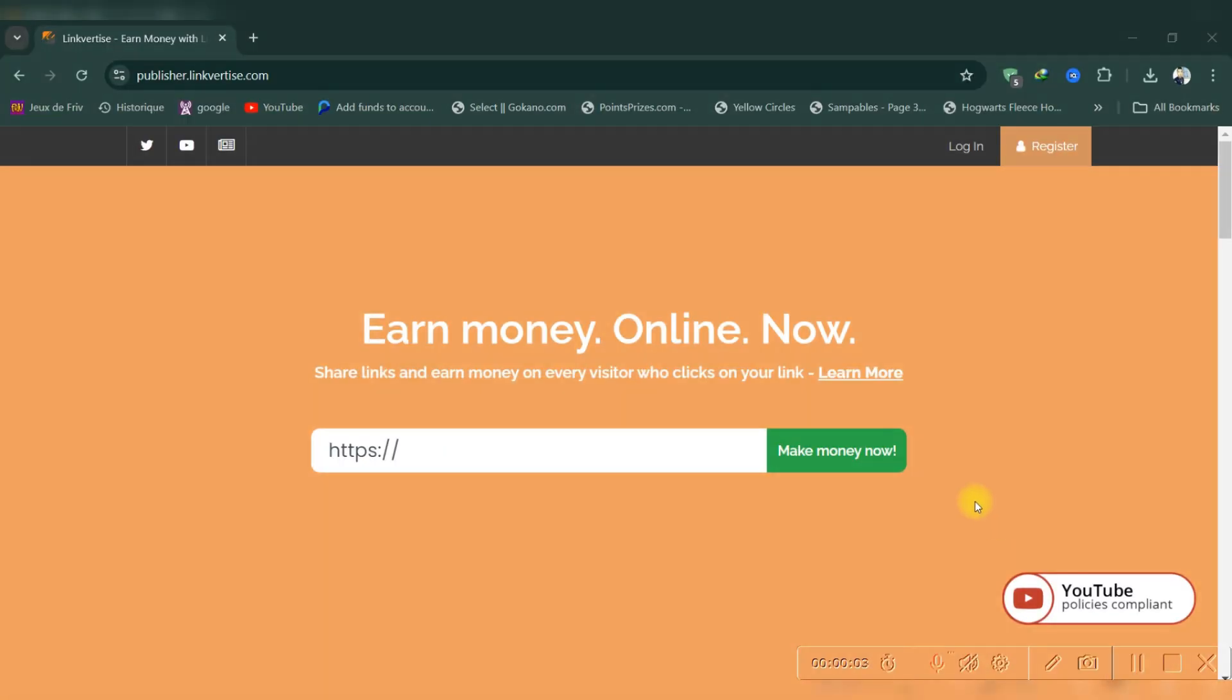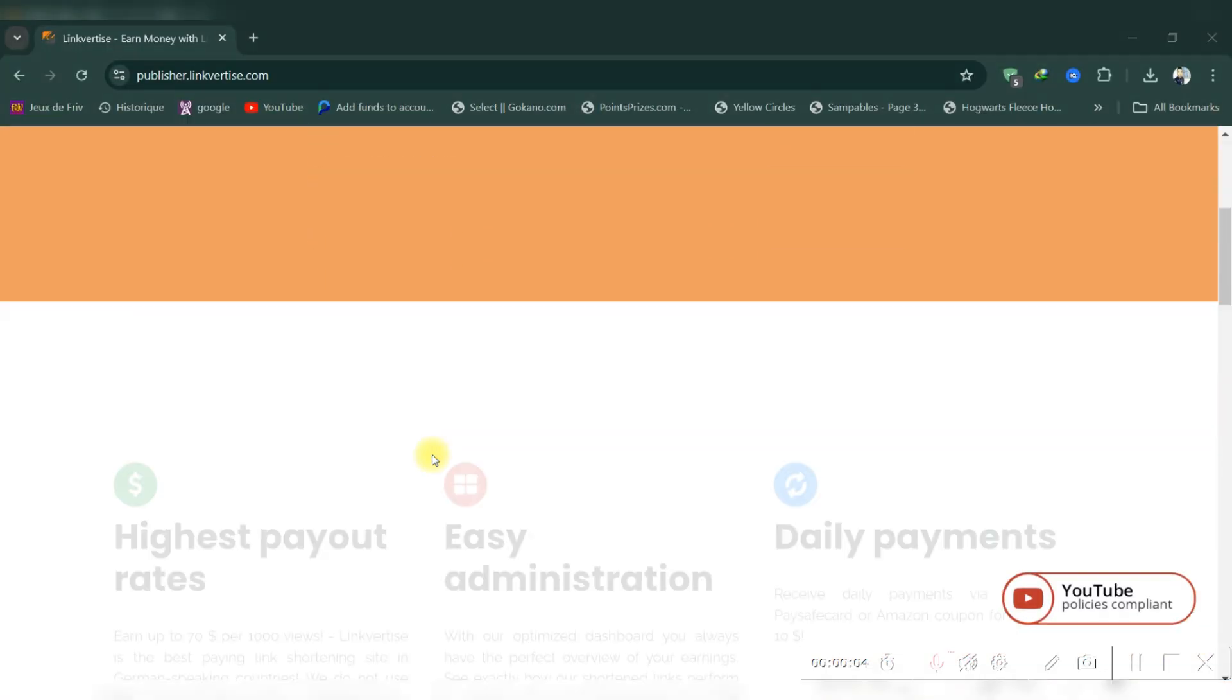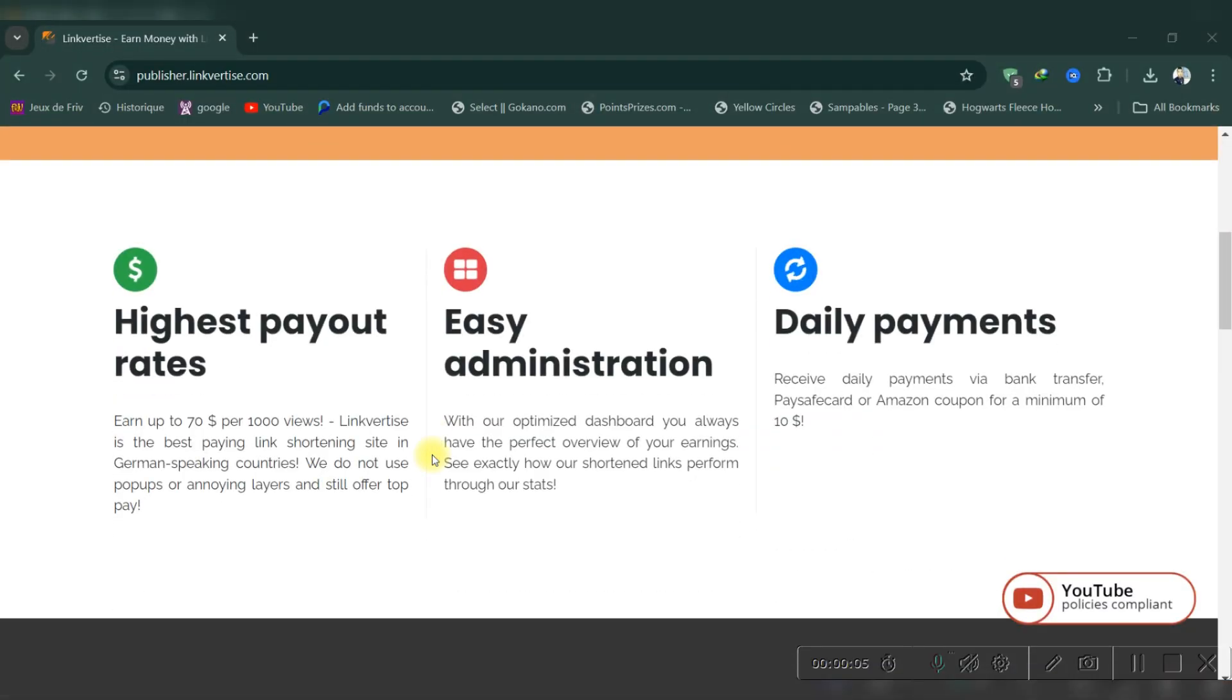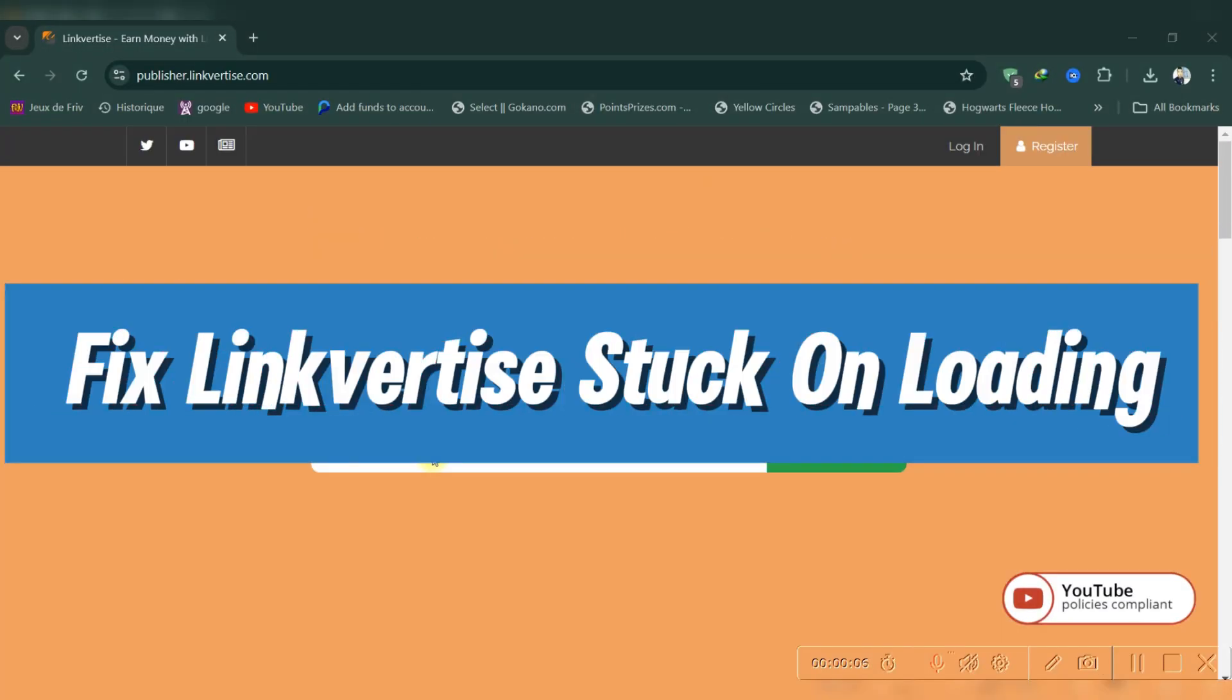Hello everyone, and welcome back. Today, I'll show you how to fix LinkVertise stuck on loading.